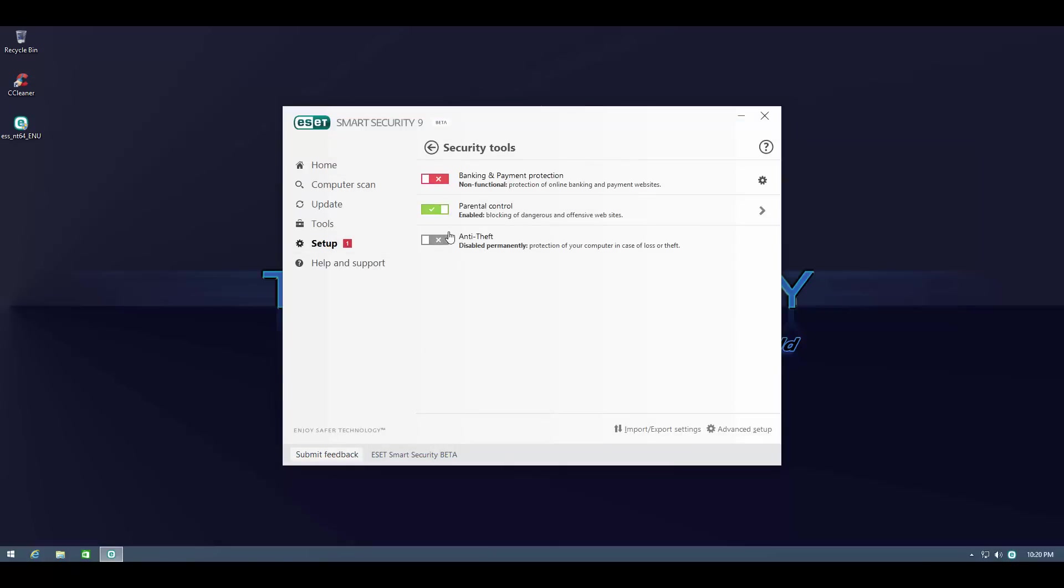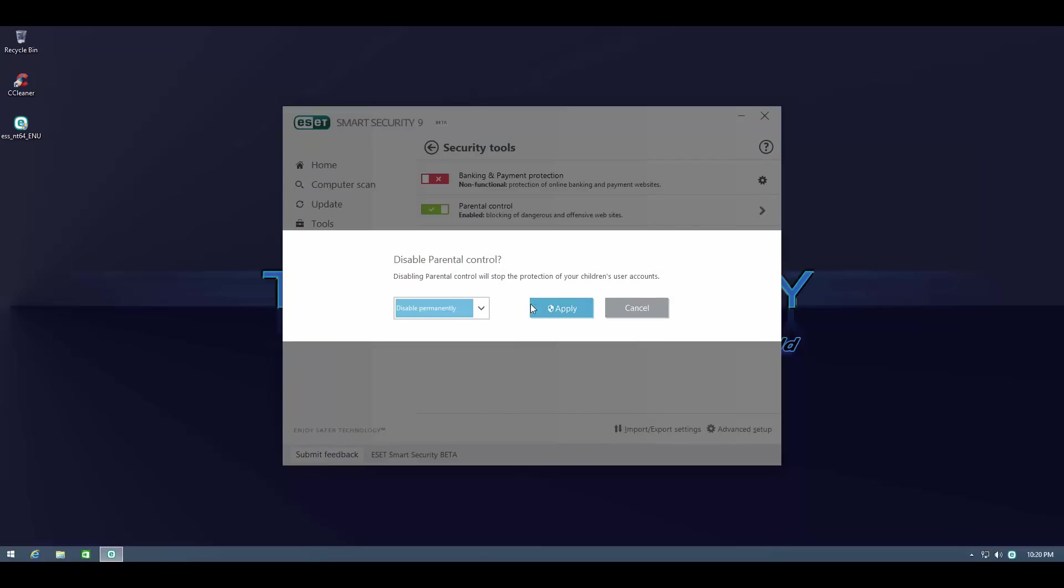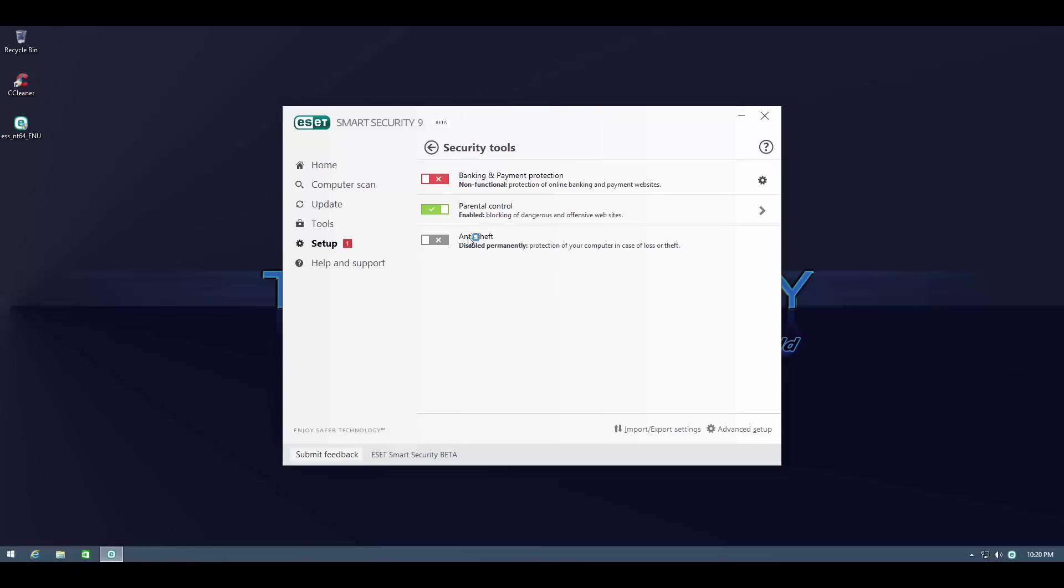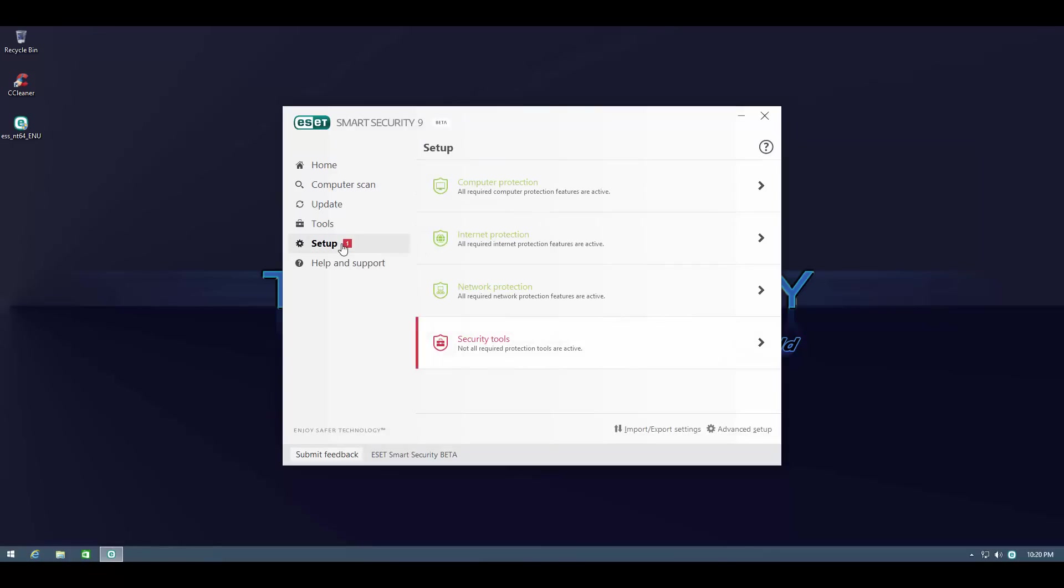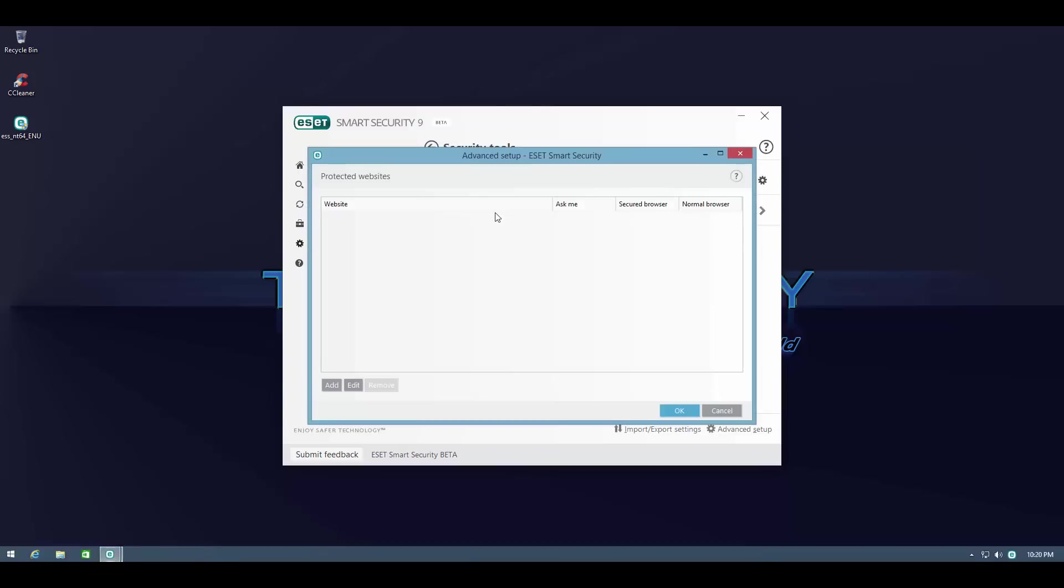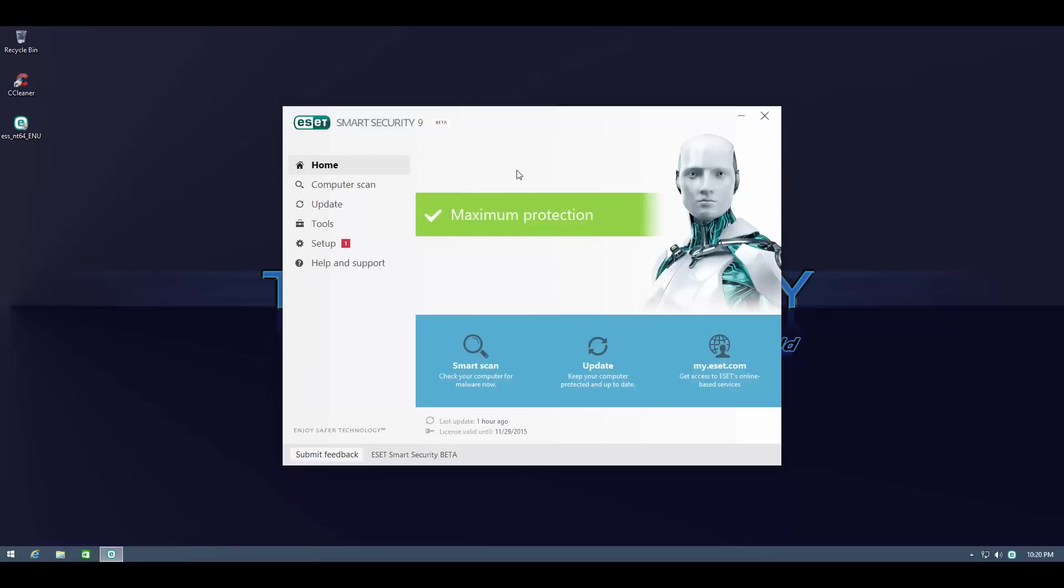Now don't worry about these security tools. These are basically extra protection features like parental controls which I'm not really going to test. It's not within the scope of this test so that's why these are off. By default it does come like this so it's not that I've turned anything off, just I haven't configured them because they're not necessary for this test.